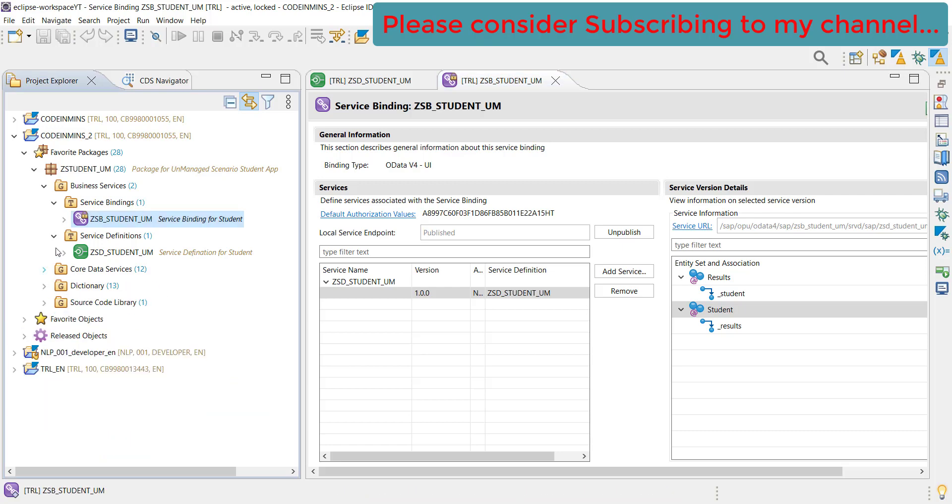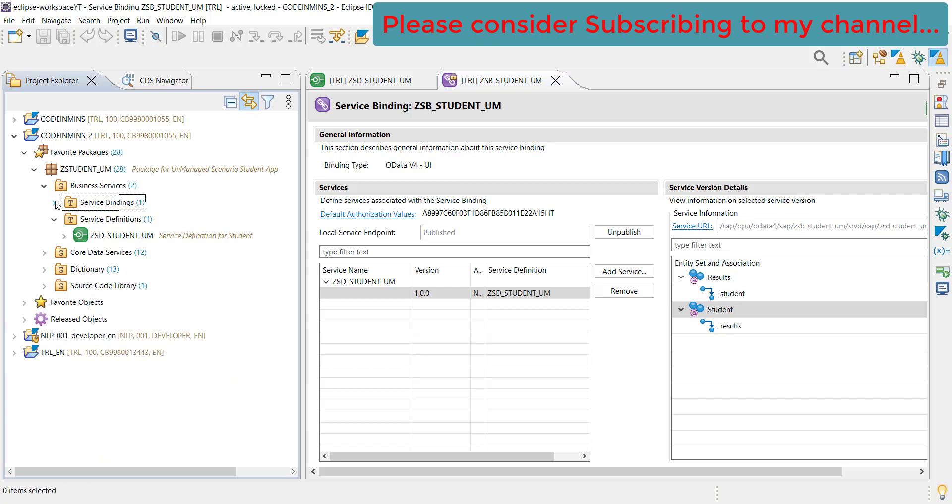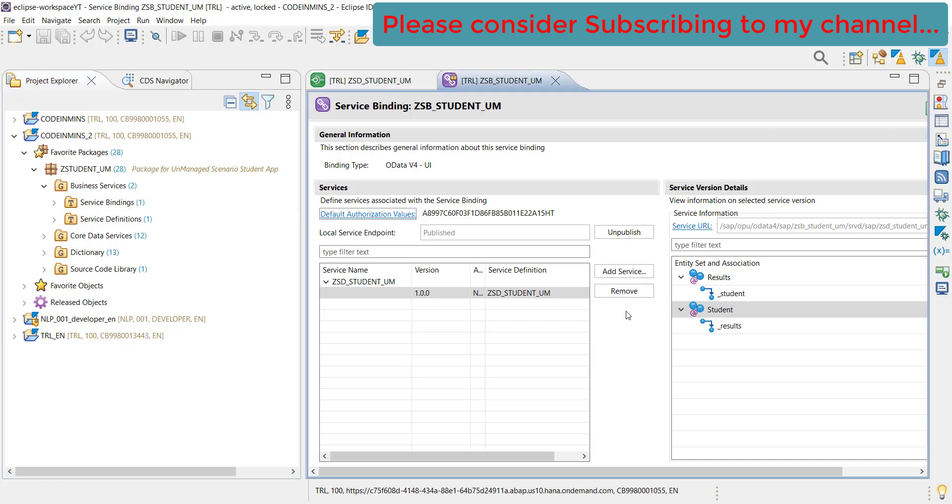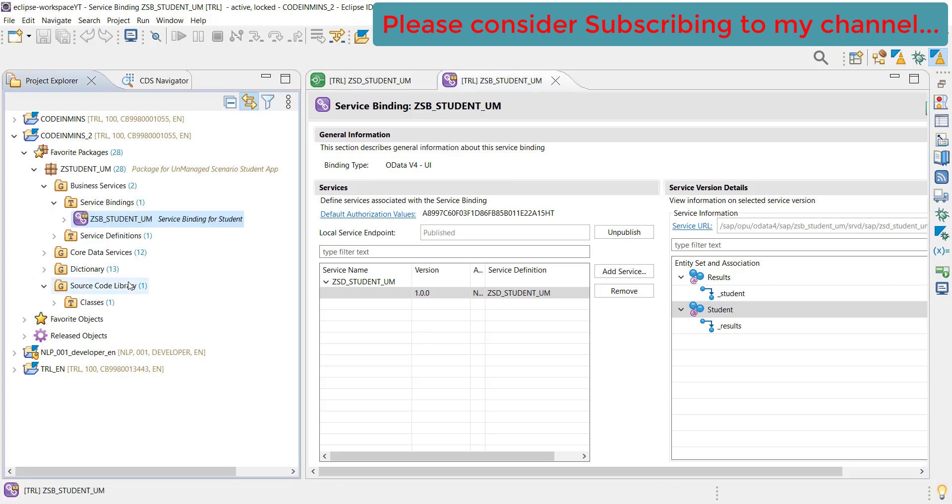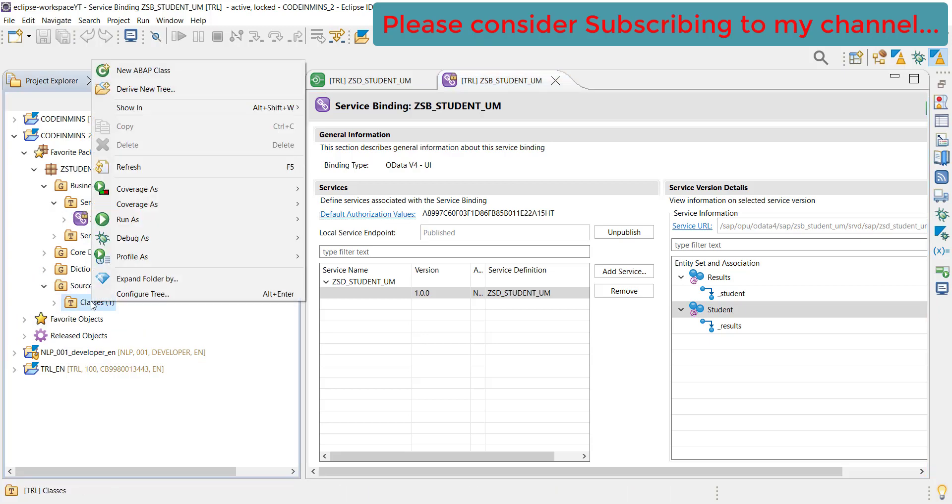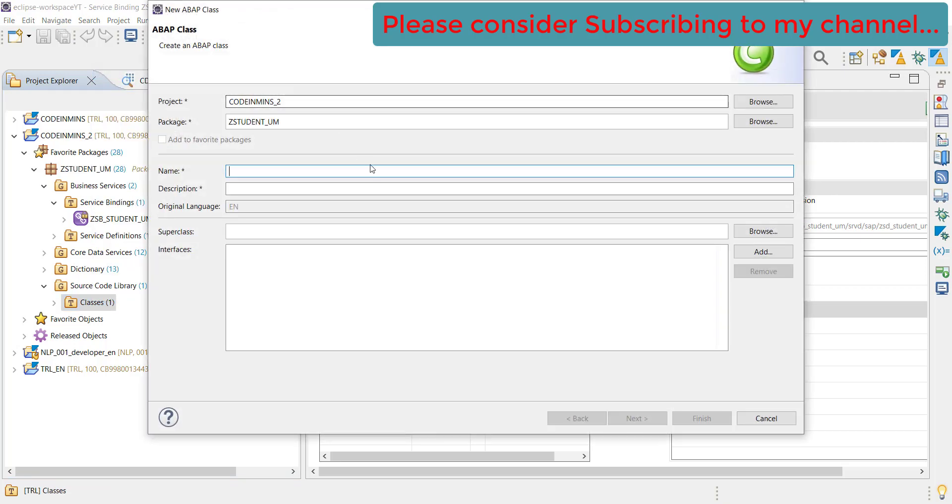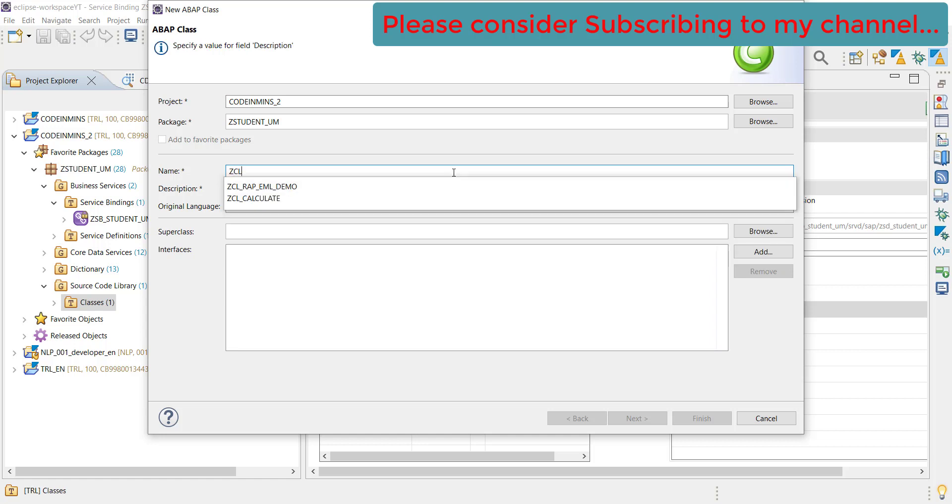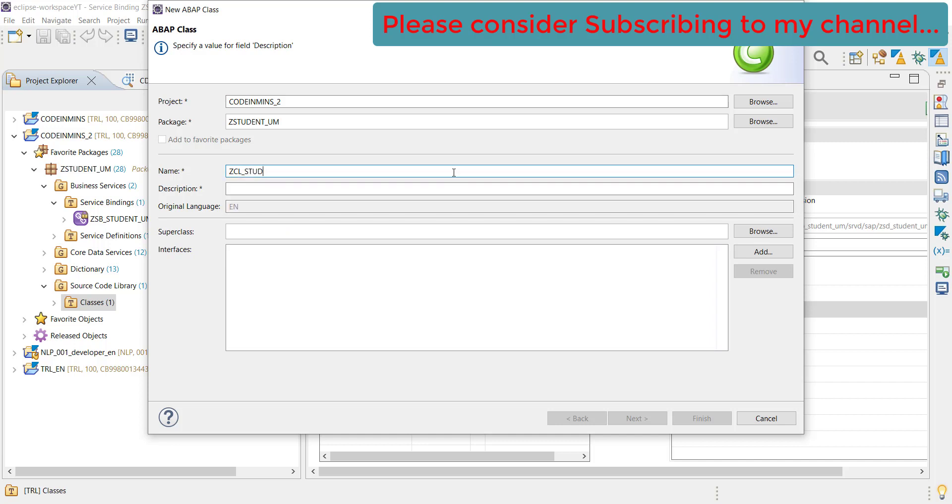Very first thing, let's create a main class that will also contain all of our methods which will have all the functionality of create, edit, and delete. Let's start creating a class. Right click on this and create a new ABAP class. Let's provide a name ZCL_STUDENT_API.